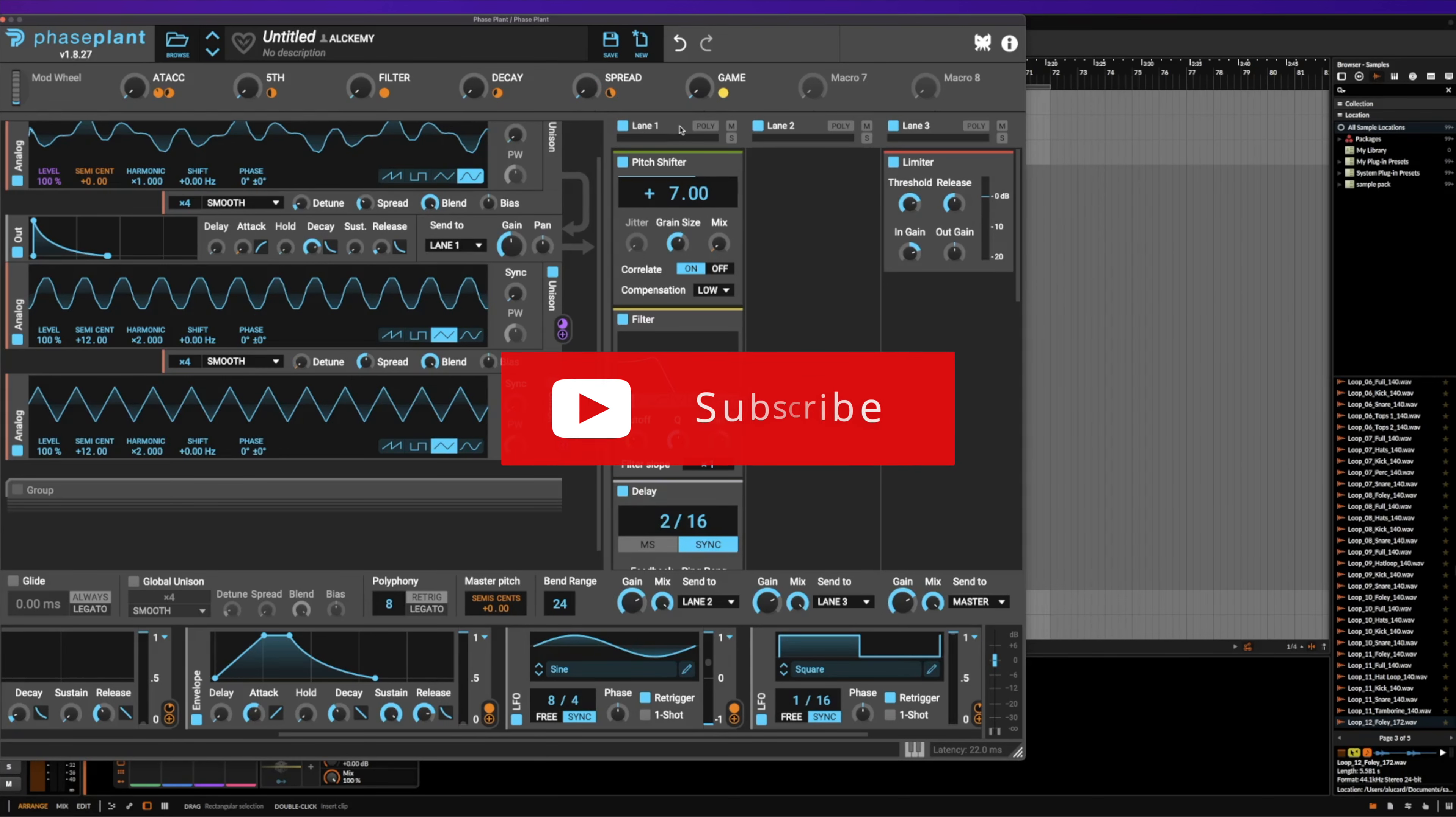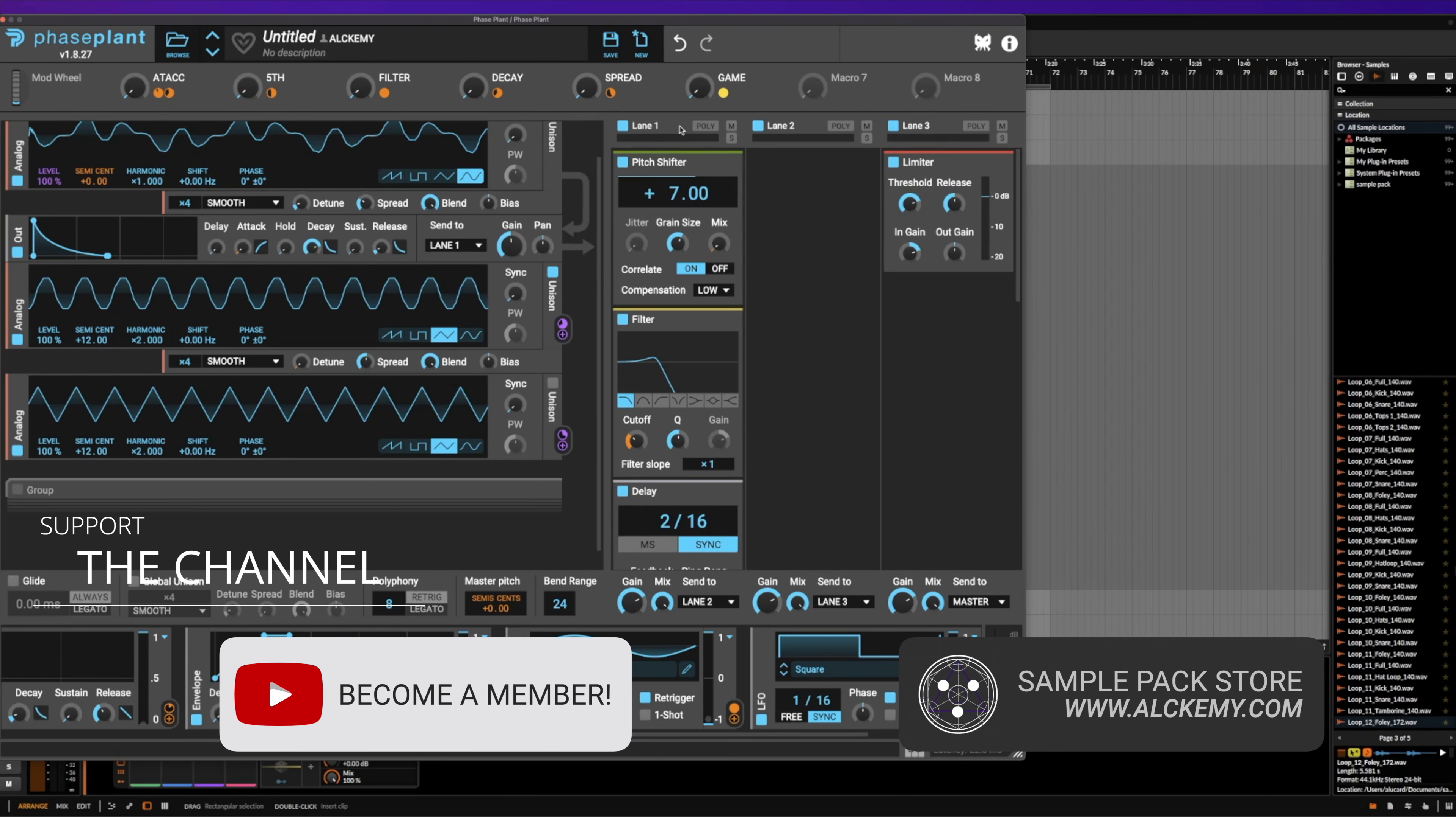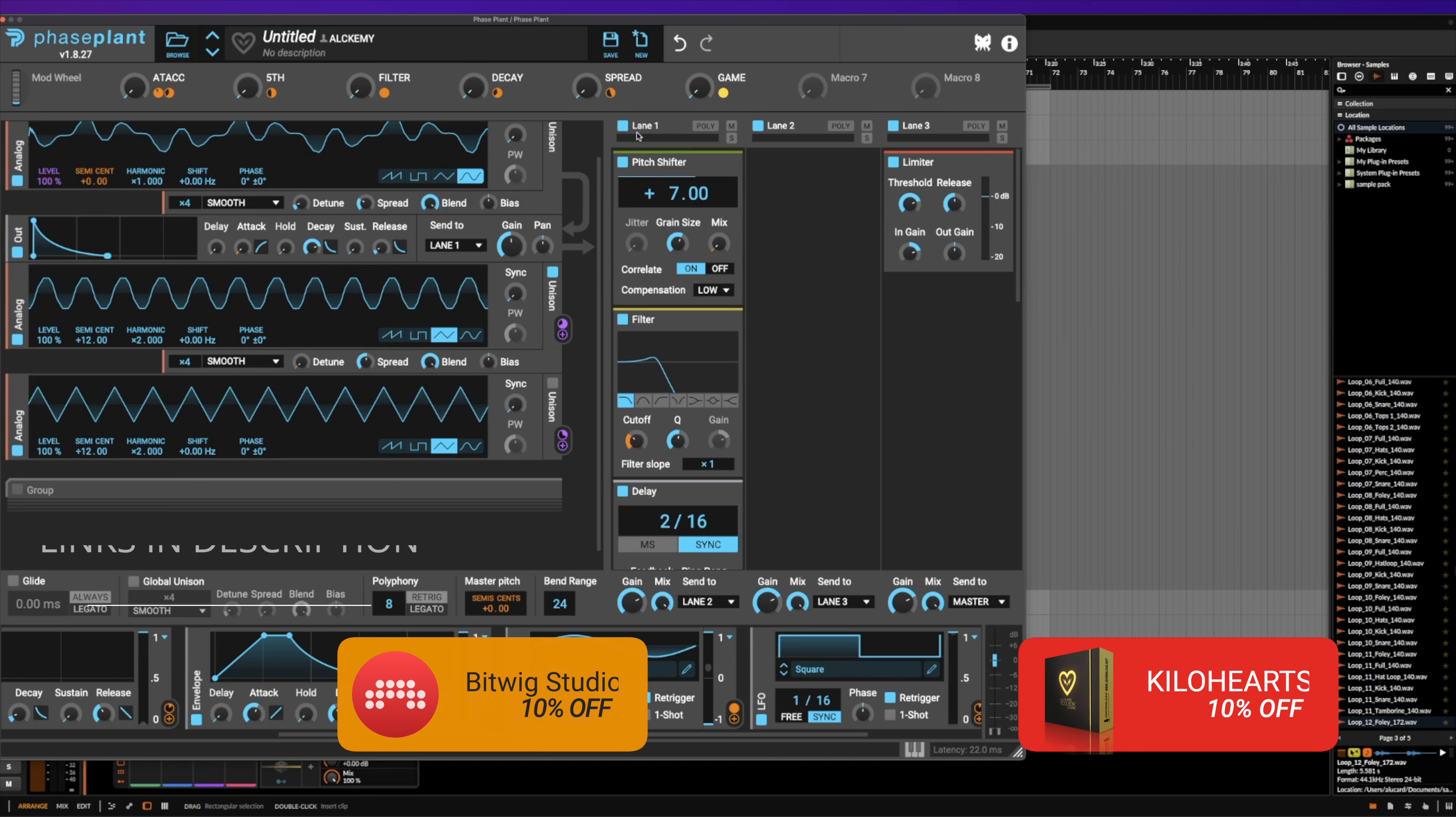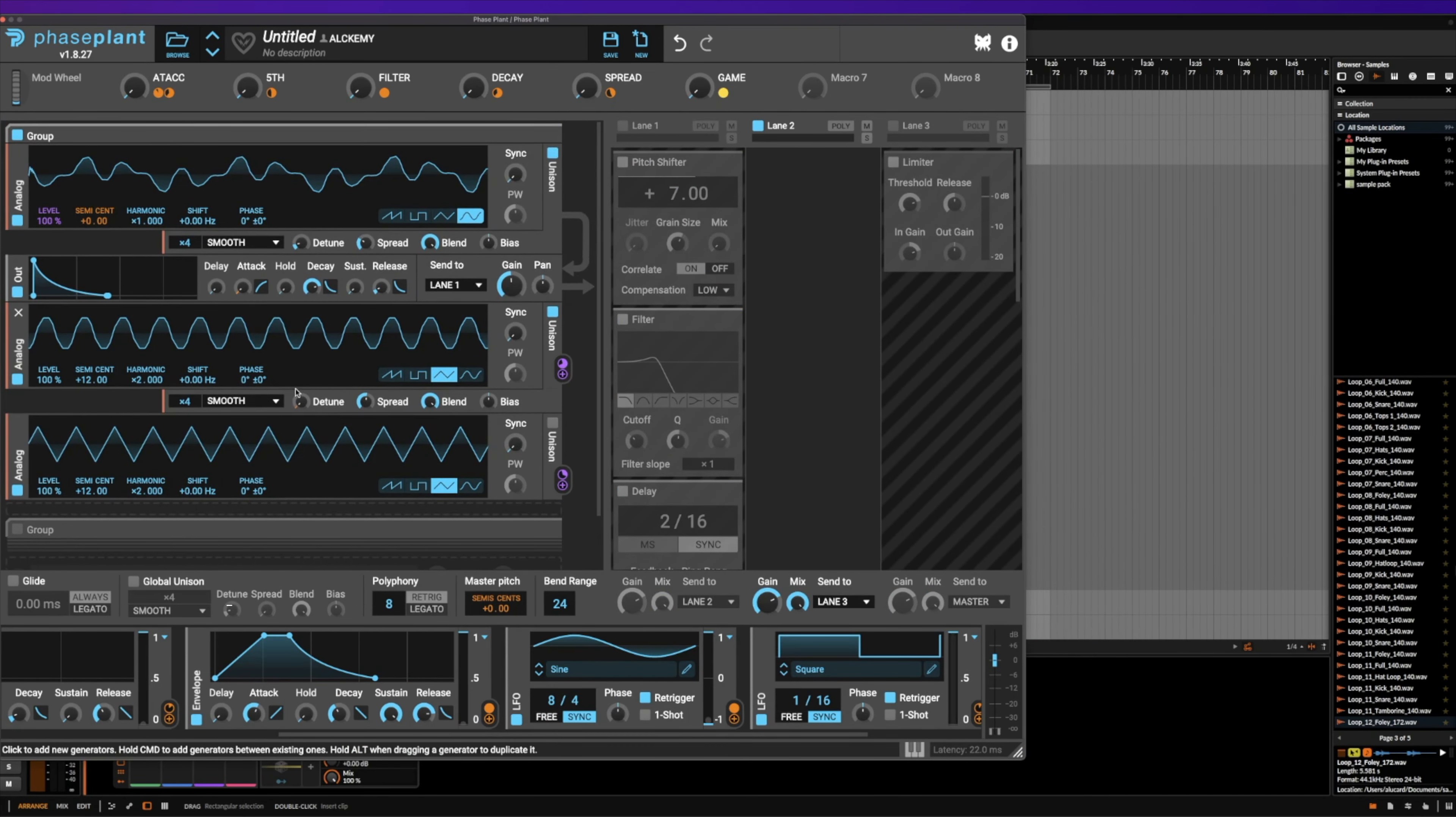If you guys like this kind of content, be sure to like and subscribe, and you can support the channel by becoming a member or by checking out all of the cool sounds that I have on my website. With that out of the way, let's go ahead and turn off the effects, and I'm going to turn everything else off as well and show you some cool tricks.